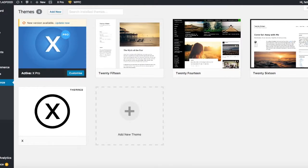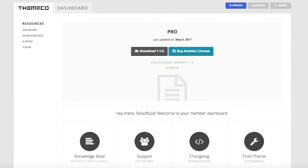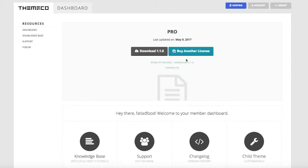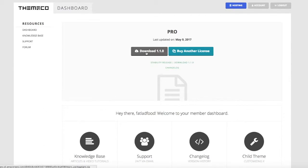So what you need to do is go to your Xtheme users portal. When you log in you'll be prompted to download whatever it is that you've got a license for essentially. So if like me you've only got Pro, it'll give you Pro itself. I've downloaded that already but you just literally click on this button.